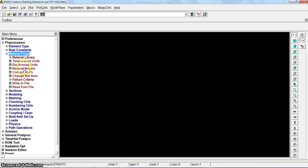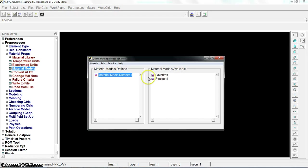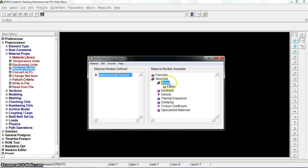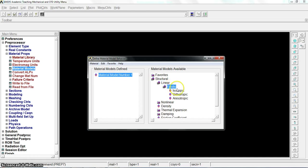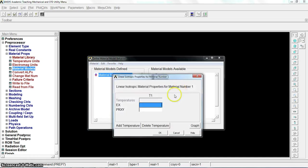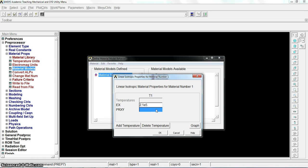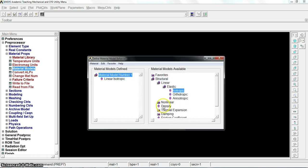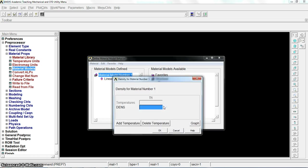Go directly to material models, structural, linear, elastic, isotropic. Put 2.1E to the power of 5 for the modulus of elasticity. Poisson ratio is 0.3. The density is 7.8E to the power of minus 9.